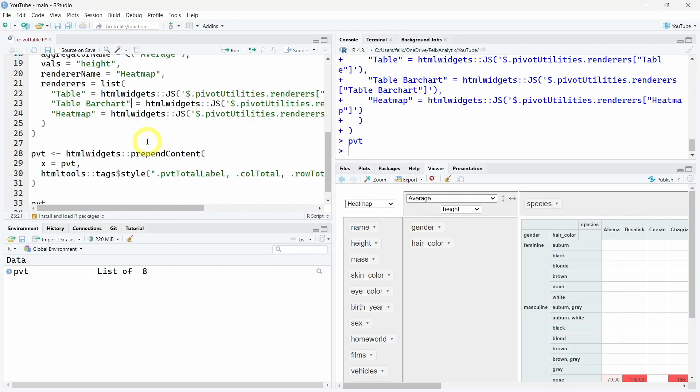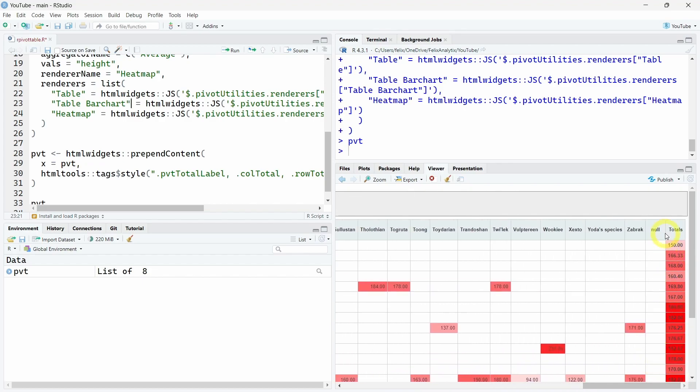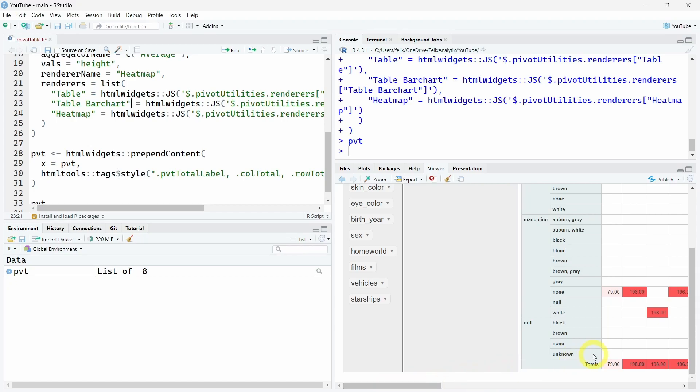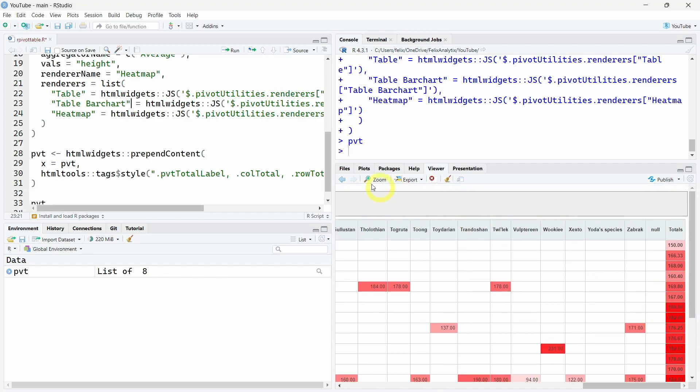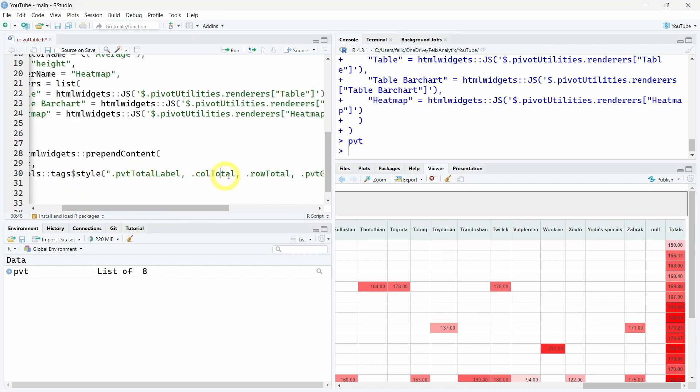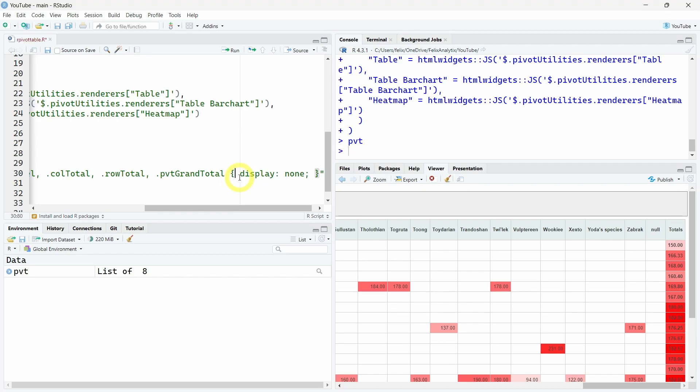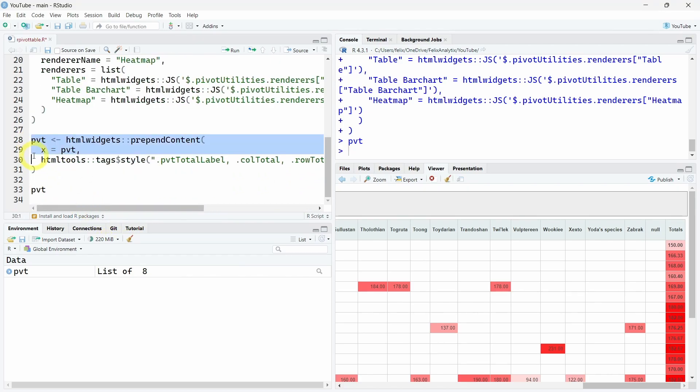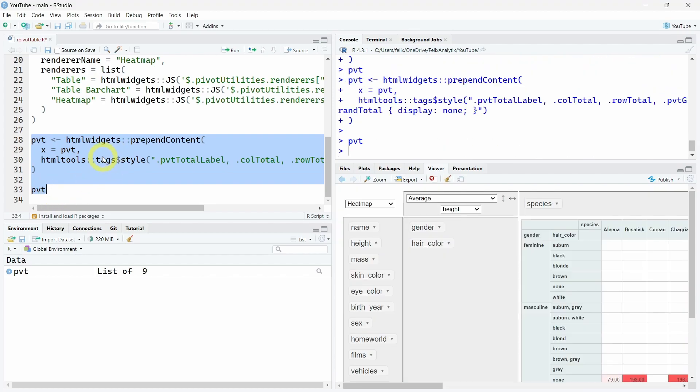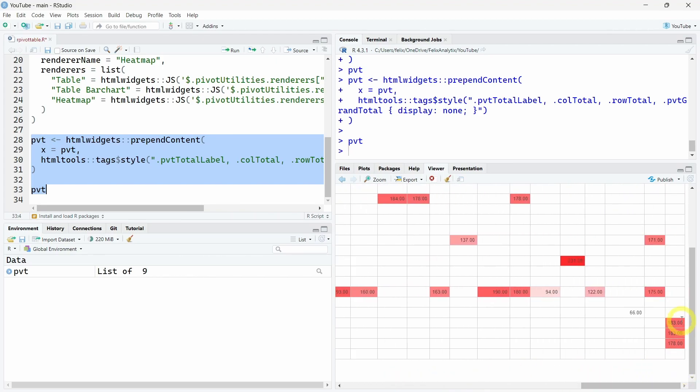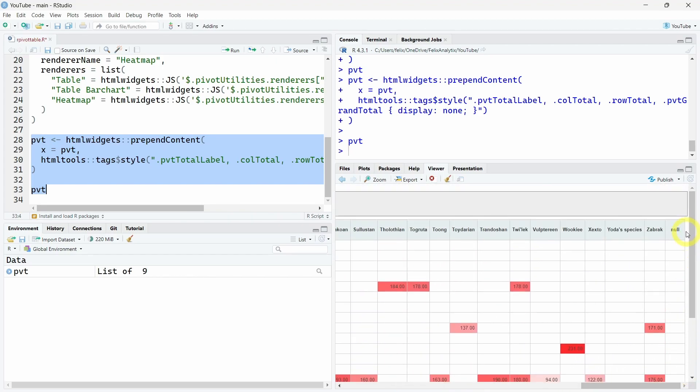Finally, I want to show you how you can use some CSS code to remove this total column over here. And if I scroll down, also the total row over here, which can be sometimes annoying. You can do that with this line of code over here. All you have to do is use the HTML widgets and with the style tag, you can select the different class arguments which are referring to the total rows and columns. And you can change the display to none. So if you run this code on our pivot table widget, we will see that indeed the total rows has disappeared. Same with the total column.